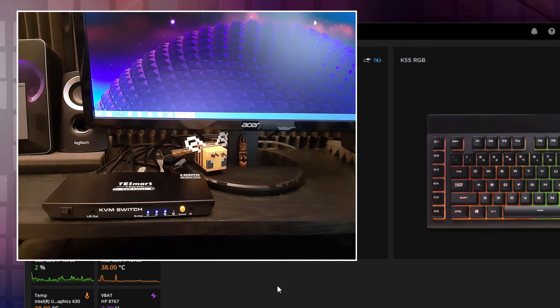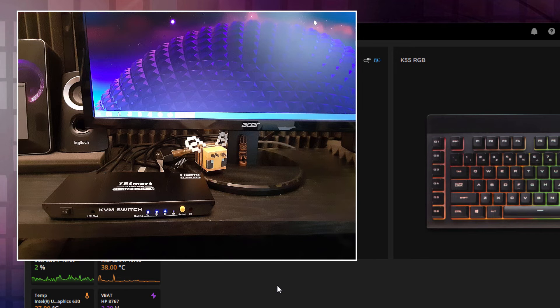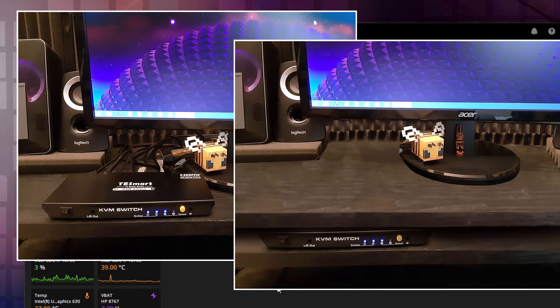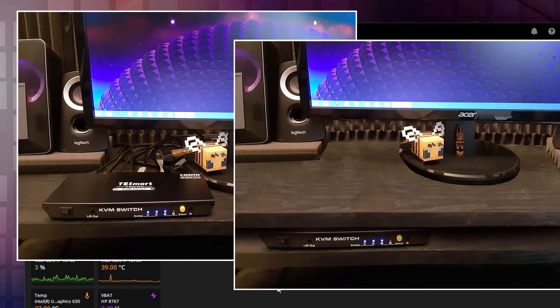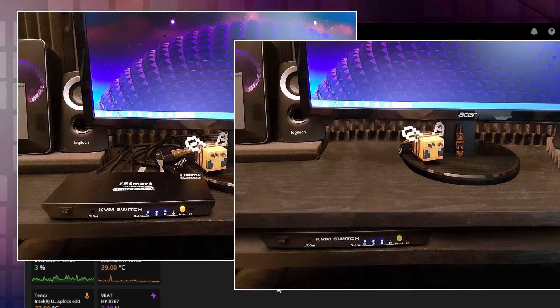Now the last thing I did here just to kind of clean things up was to take the switcher from where I had it right now and add in another shelf right down below my main monitor shelf. And then move the switcher down onto that second shelf. And it's a lot cleaner now with all the cables being hidden by that top shelf. So much cleaner setup.